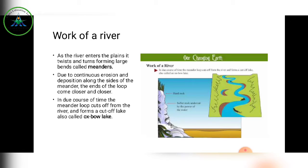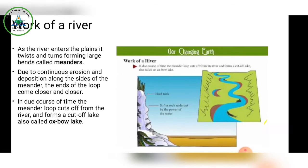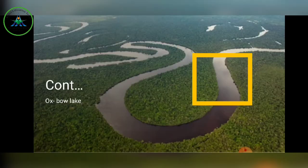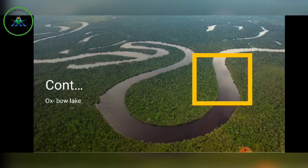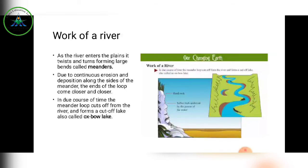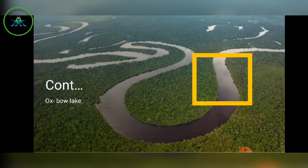The cut-off loop forms a cut-off lake, also called an oxbow lake. In the picture you can see a crescent or moon-shaped water body — that is the oxbow lake. In due course of time, both ends come closer, cut off from the main river, and form an oxbow lake.